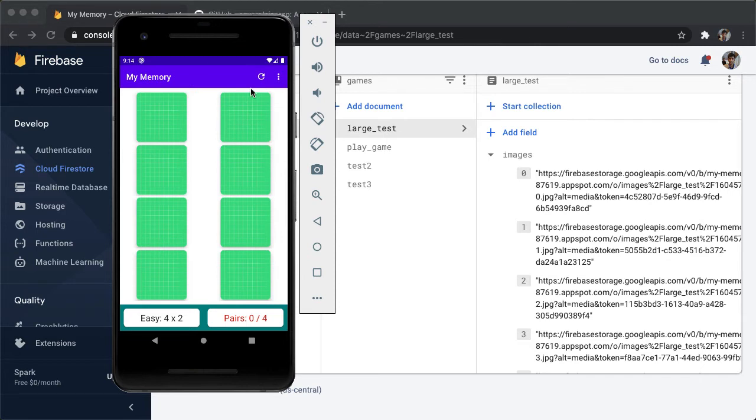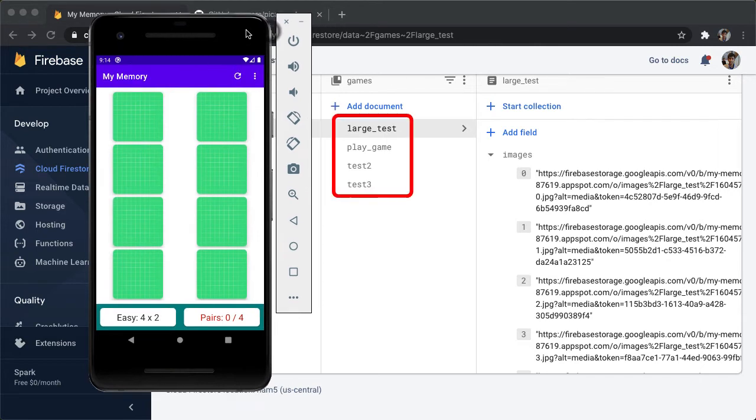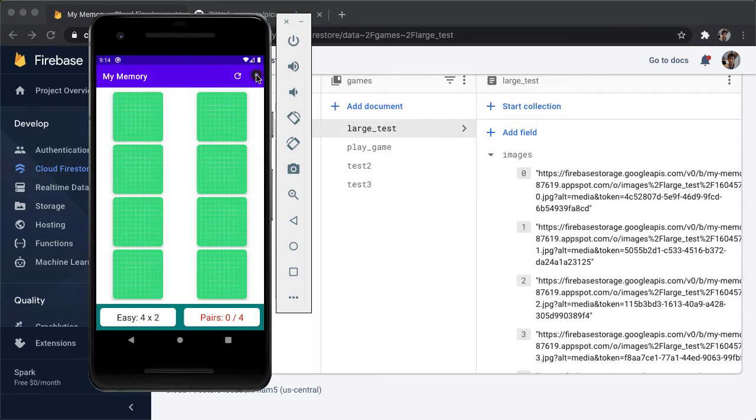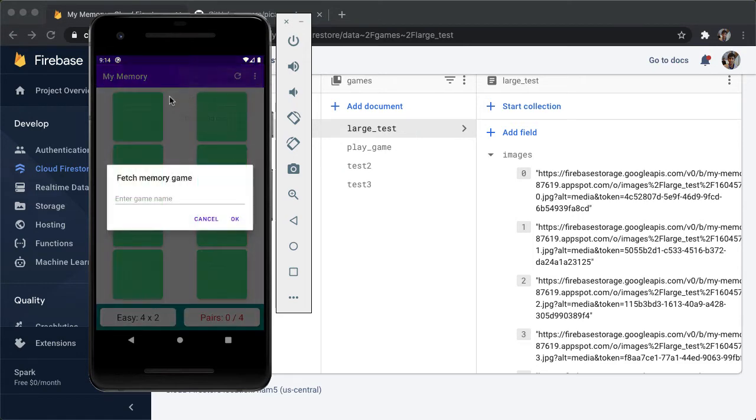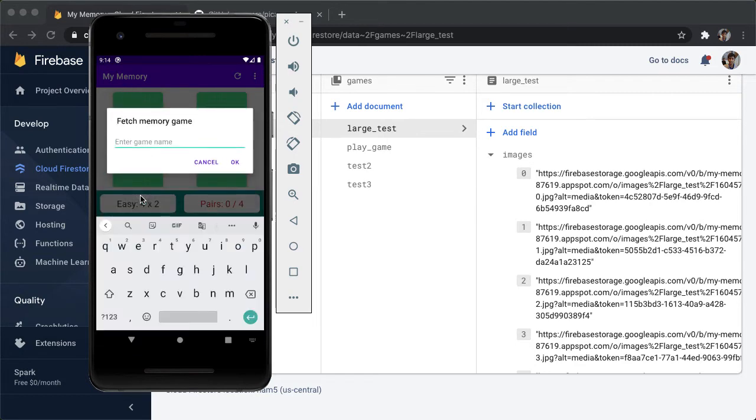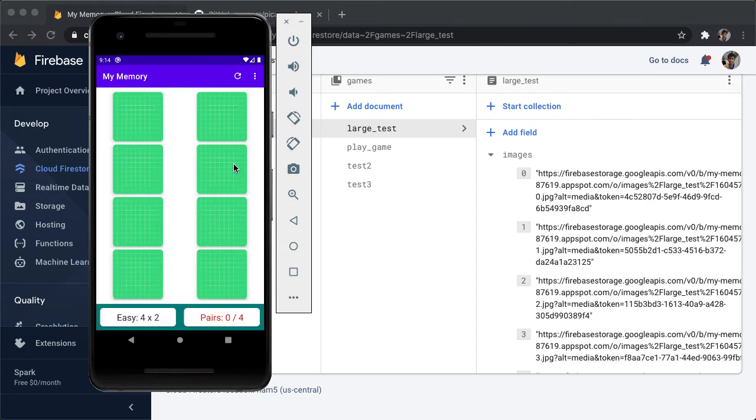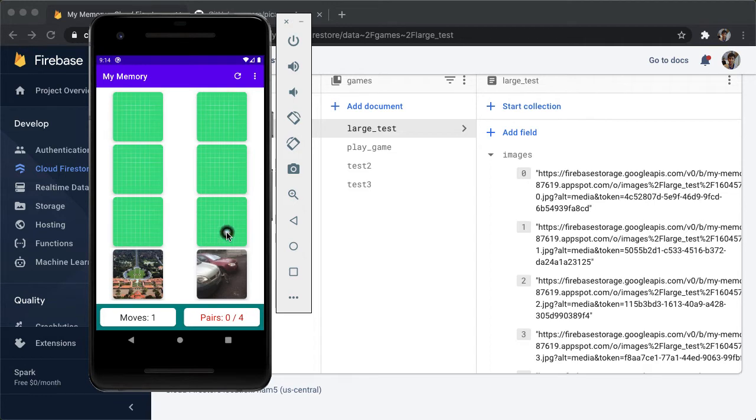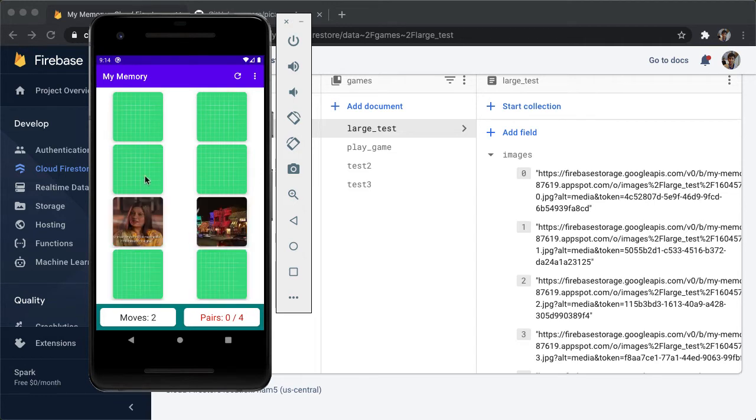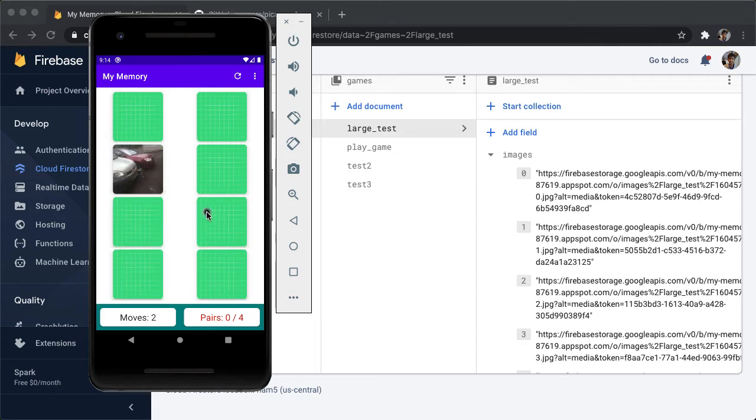So we have a couple games we've uploaded so far large test play game test two test three, let's try maybe test three. And one other thing to look for that the title of the screen in the action bar should also update appropriately with when we say this test three. Okay, so we are playing test three, we got the snack bar. And now you can see that the images are loading much faster, which is a great sign.